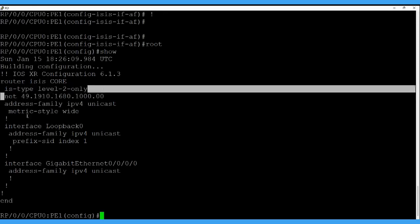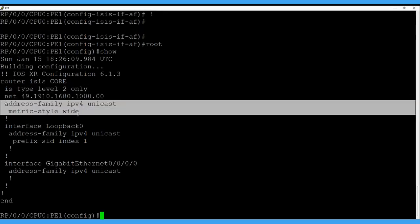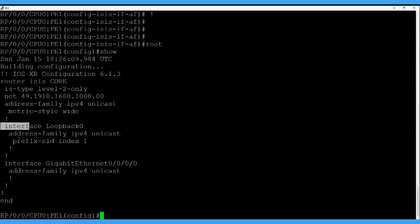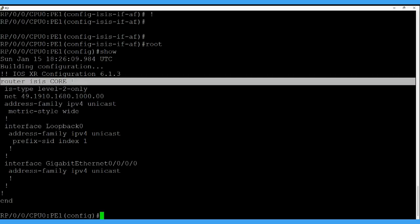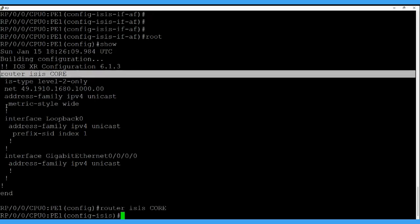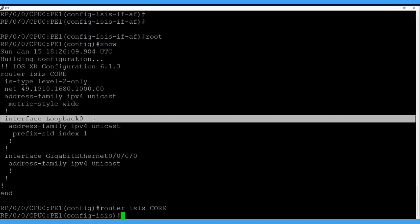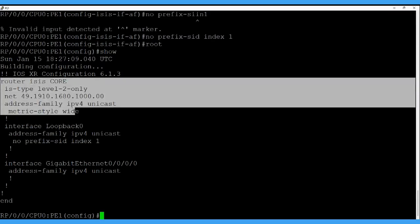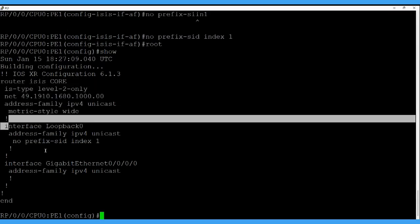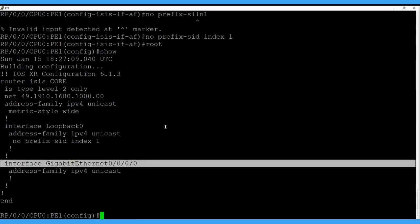Here I am defining a router ISIS process, the name is 'core', and we are using level-2 only. This is the NET ID for ISIS, enabling the metric-style wide, and we are calling the interface loopback zero and the physical interface in the ISIS process.